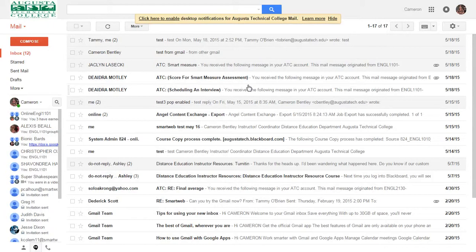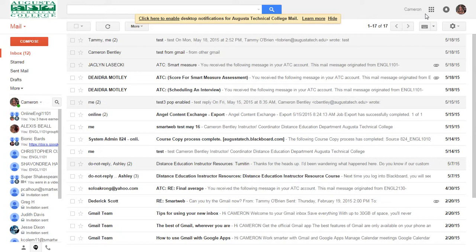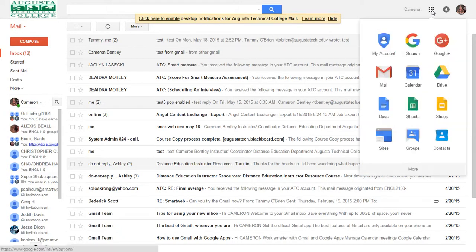So I've already signed in to my smart web email here. And I'm going to go to my applications up here and go to Docs.